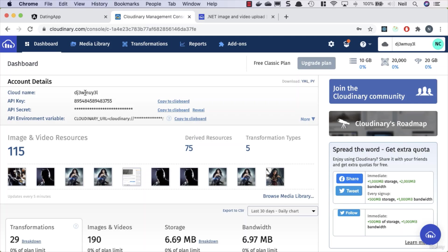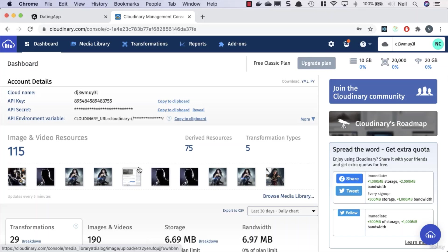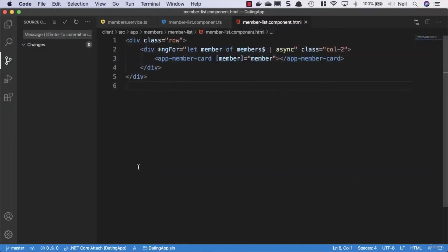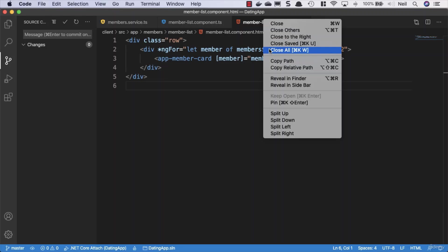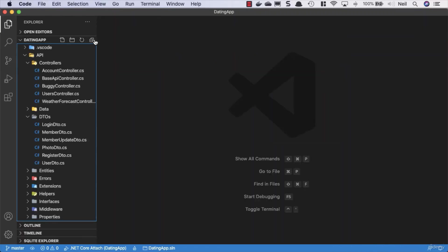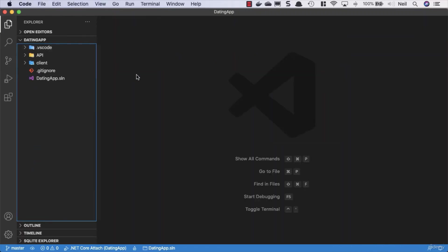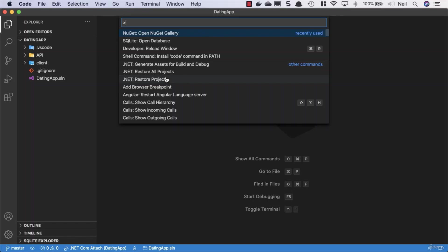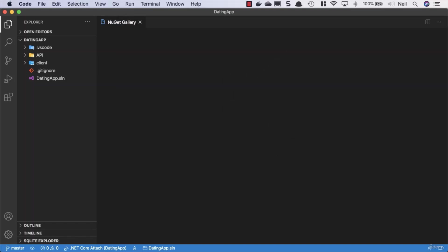So what we'll take a look at next is how we can configure this in our API. So what we're going to take a look at now is installing the Cloudinary package into our API and what we need to do to configure this as well. So I'm going to head over to VS Code. I'll just close down the open tabs and clean things up inside here.